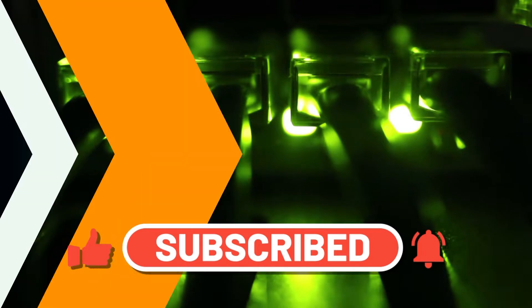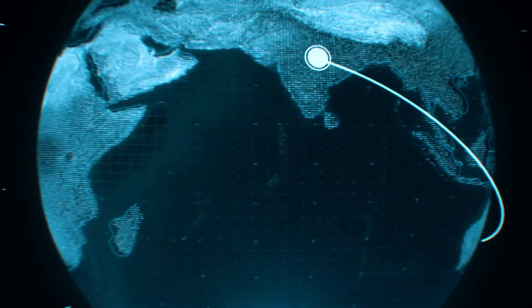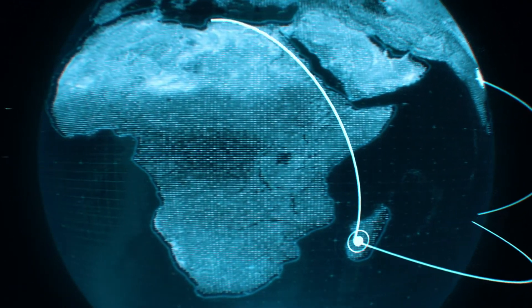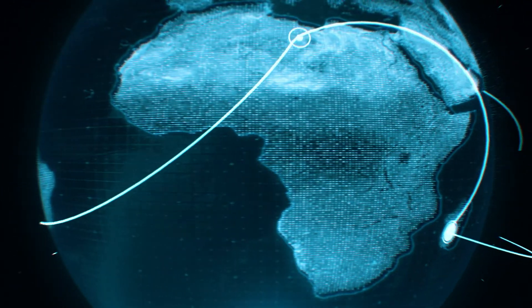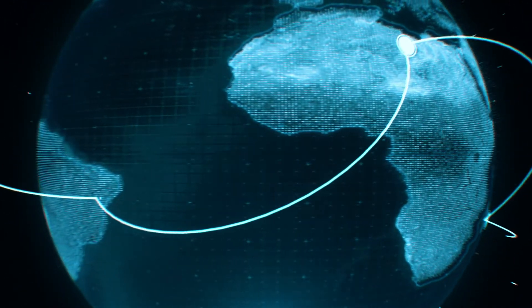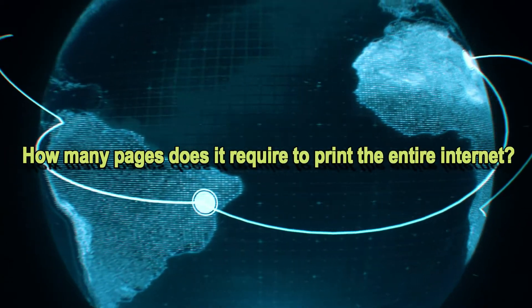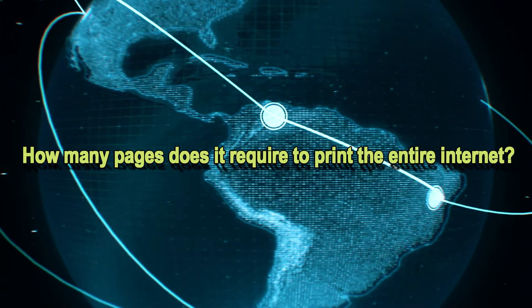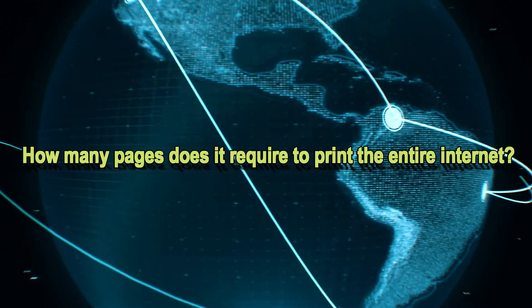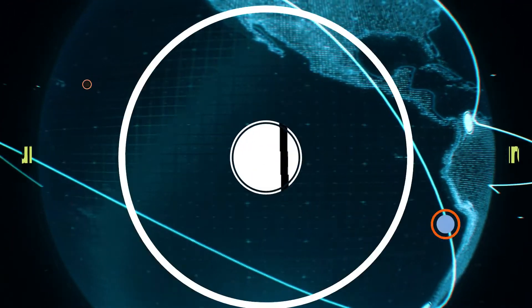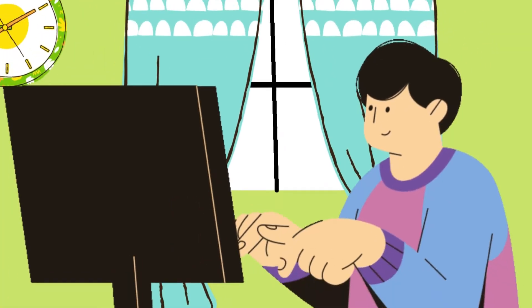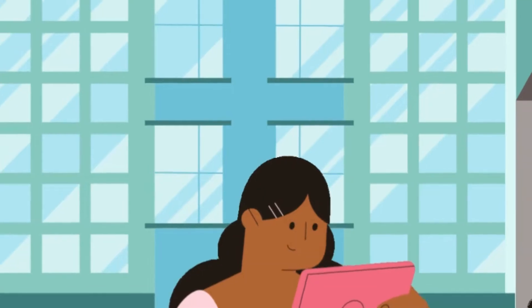Hey guys, welcome back to another mind-blowing episode of our YouTube channel. In this video, we will talk about the possibility of printing the entire internet.